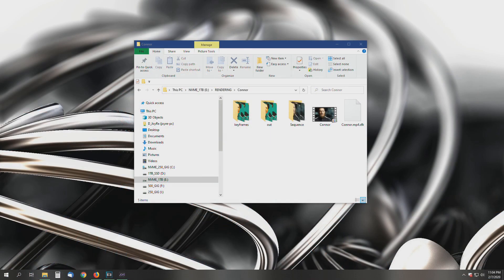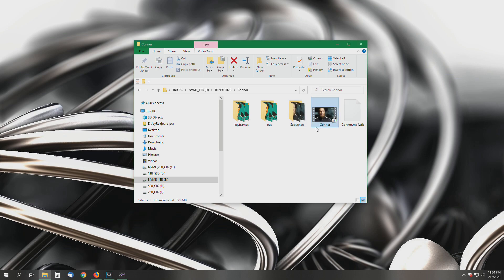All right, so it's pretty straightforward and very easy. It's a basic folder structure that you'll need to follow by creating a folder called keyframes, out, sequence, and then you're going to have your original video footage that you'd like to convert into the stylized output.